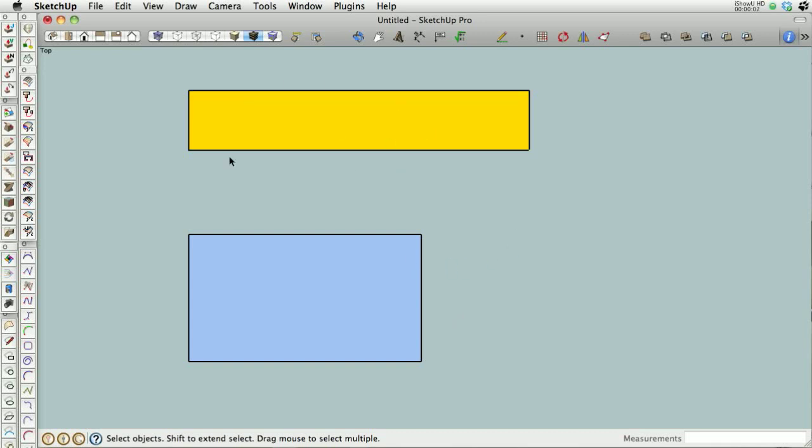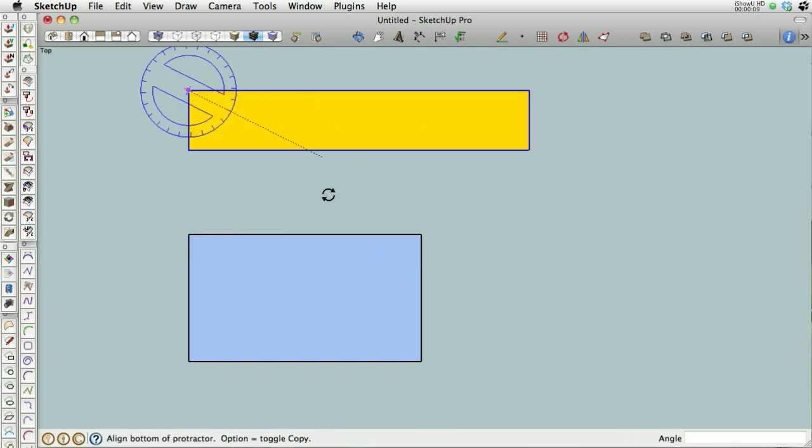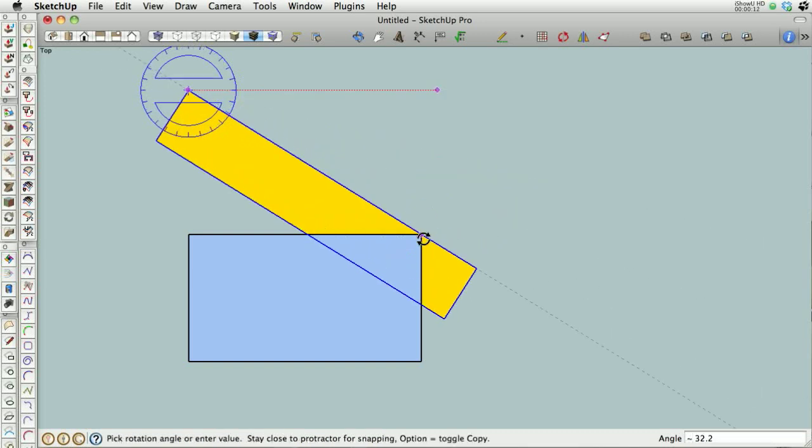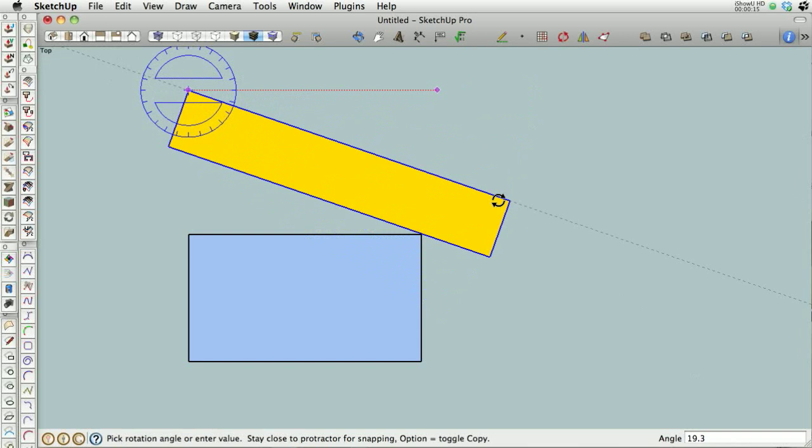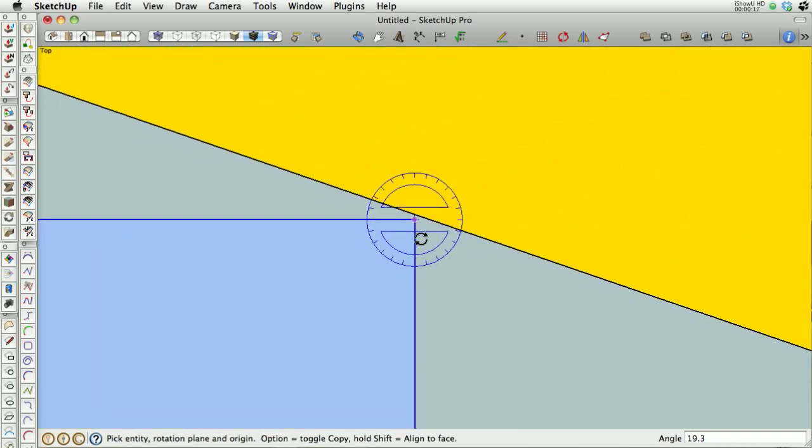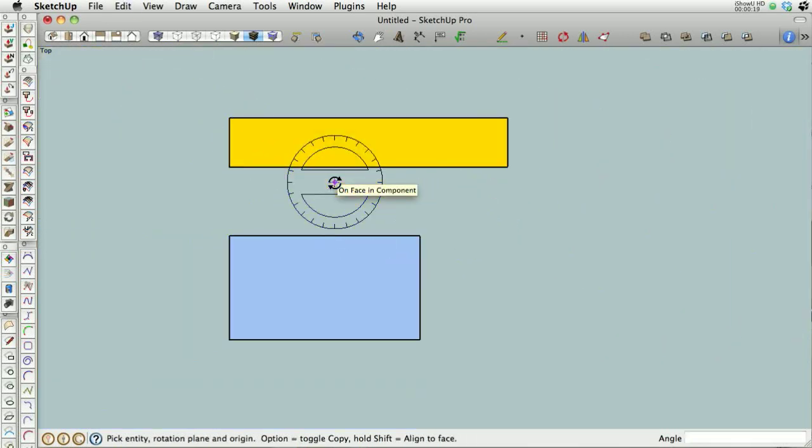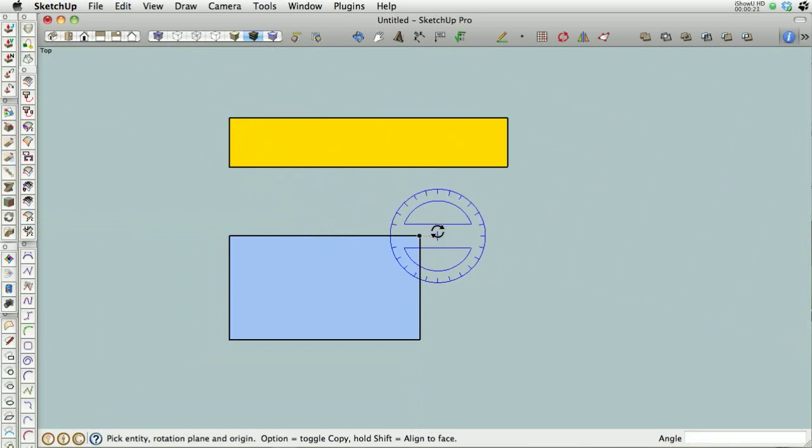Alright, so I'm going to show you guys another couple of methods to do this. Again, we're trying to rotate this rectangle from here down to this point. On the top edge is fine. We want the bottom edge. Well, close. We want the bottom edge to hit there.